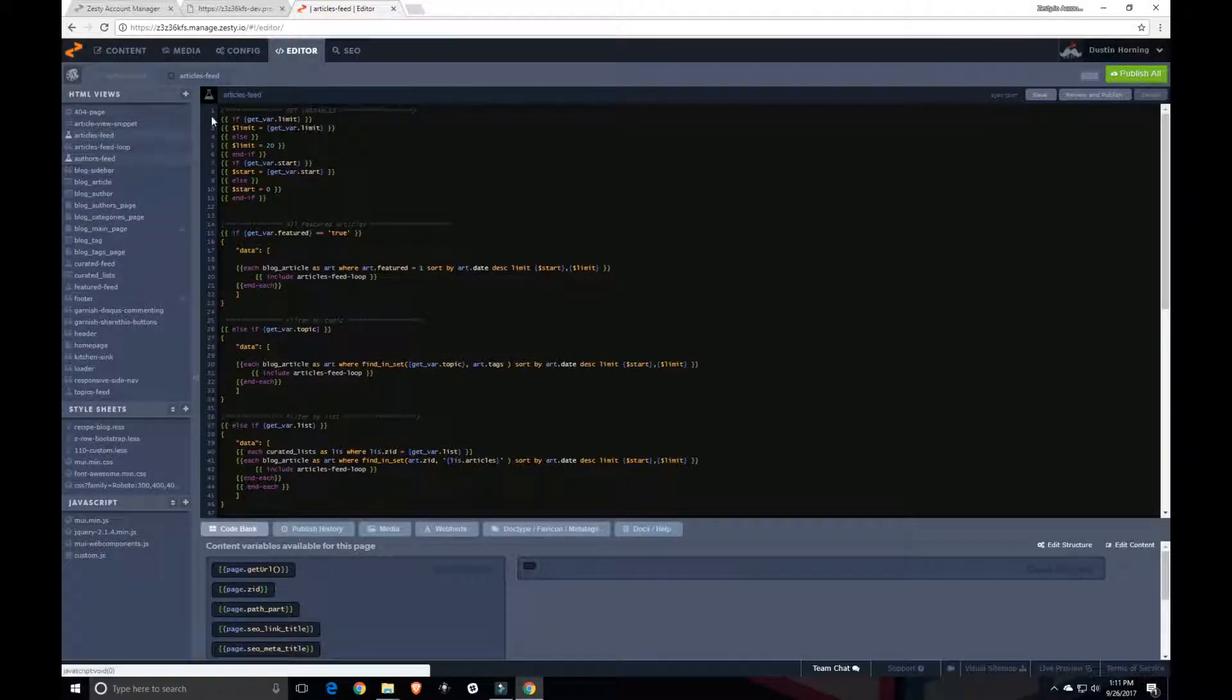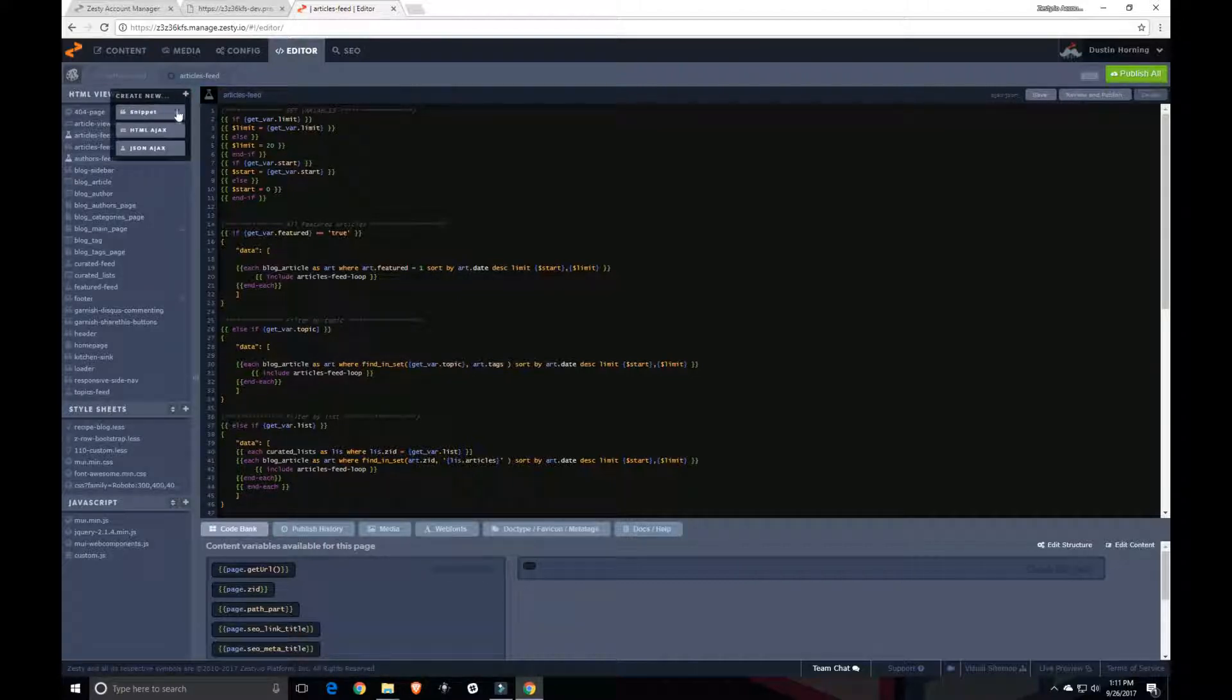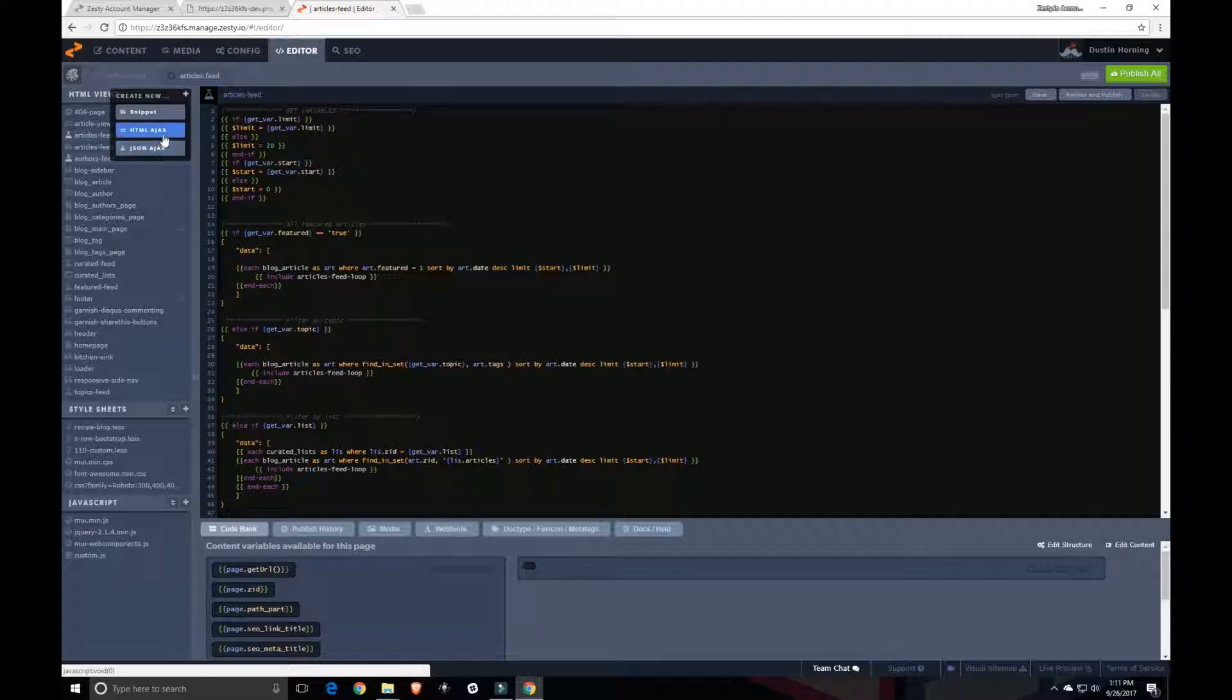Alright, so here's what we're going to do. We're going to add a new JSON AJAX file. So with any AJAX files, these come with their own custom endpoint and I'll show you how to access that.